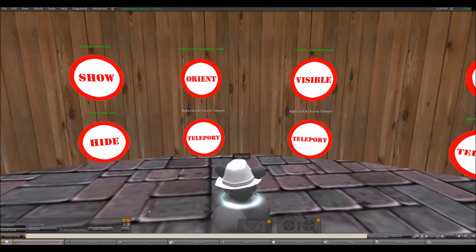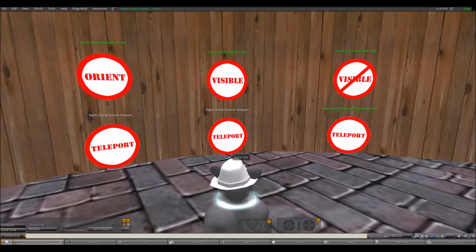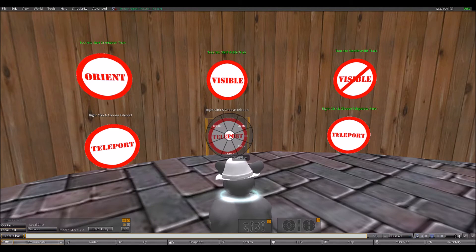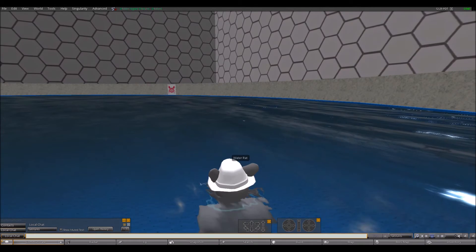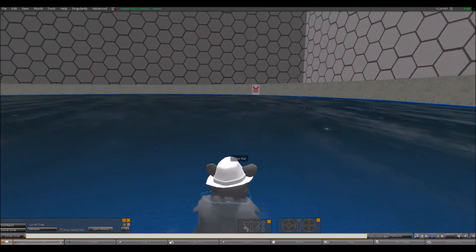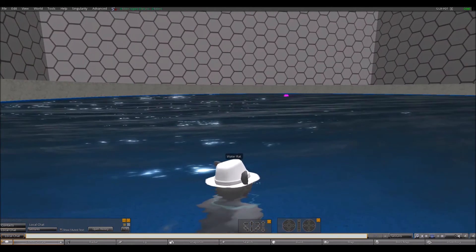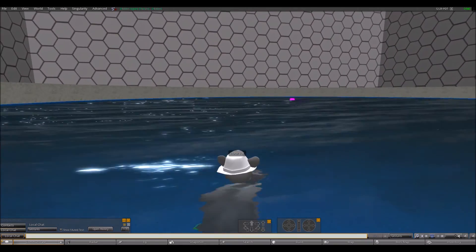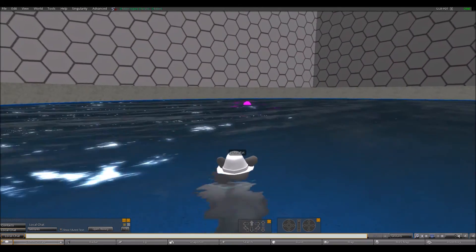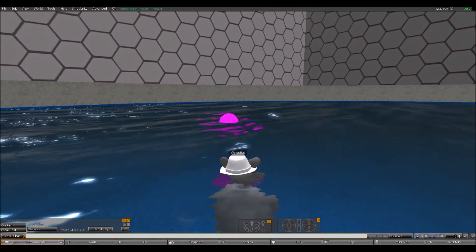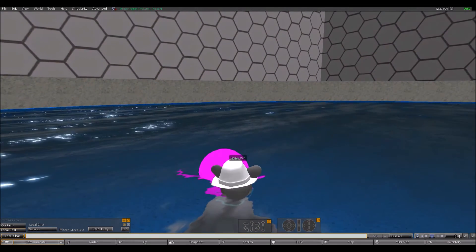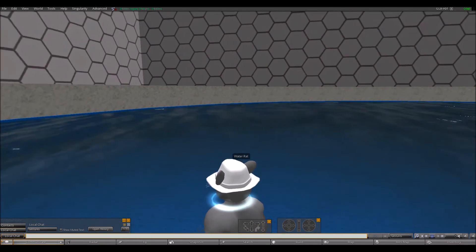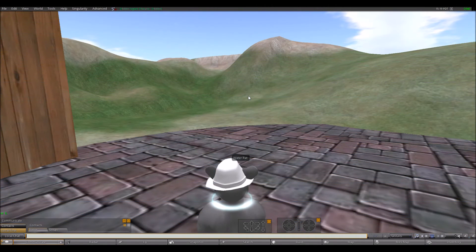In our experimental protocol, each participant completes four visible platform trials. On each trial, the participant's starting location is randomly determined among four equally spaced points. The location of the platform changes on each trial until all four quadrants of the pool have been visited. The aim of the training trials is to ensure the participants understand the task and are able to complete it.